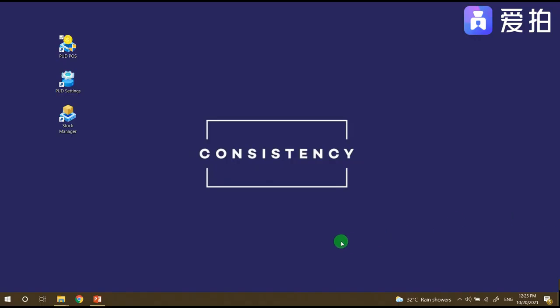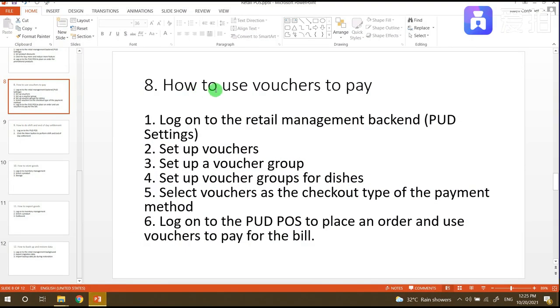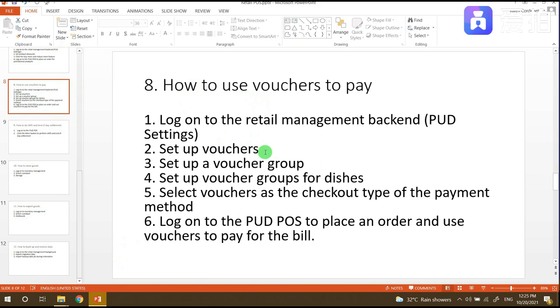Hello everyone, today we will tackle how to use vouchers to pay. First we need to log on to the retail management backend or PUD settings. Next we need to set up vouchers. In creating vouchers we also need to create a voucher group.